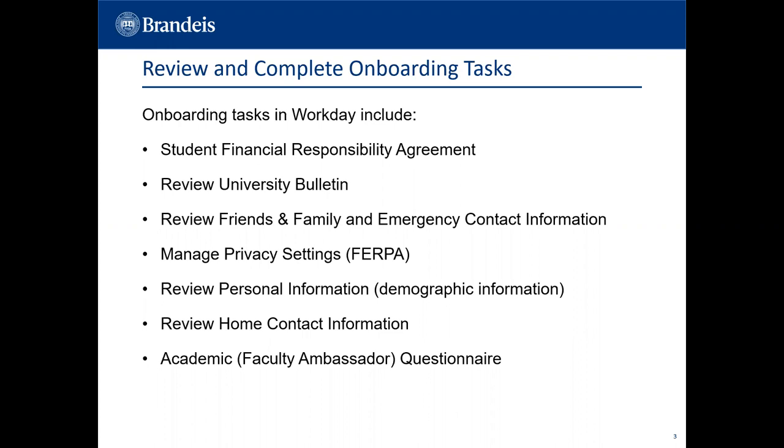Once you have completed your financial responsibility agreement, your other onboarding tasks will be sent to your Workday inbox.